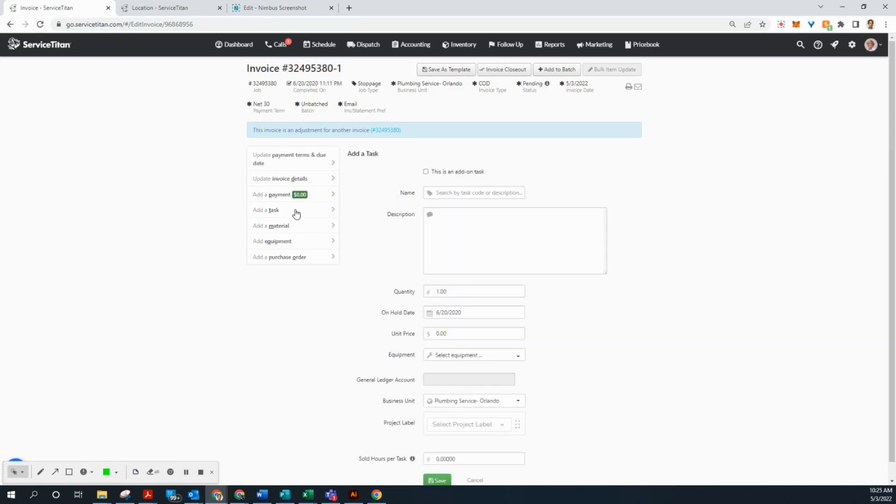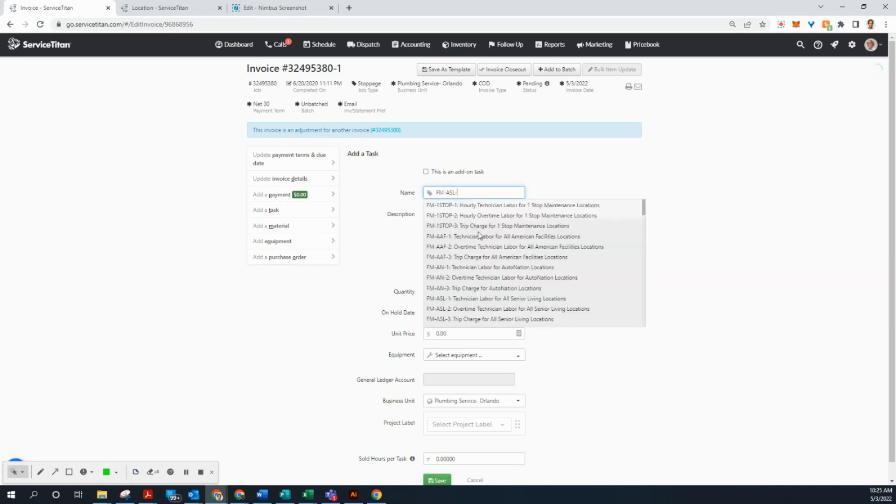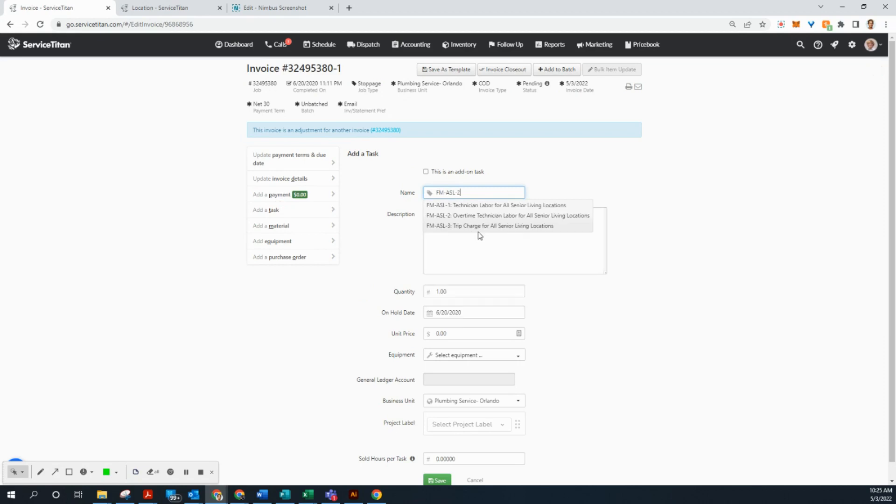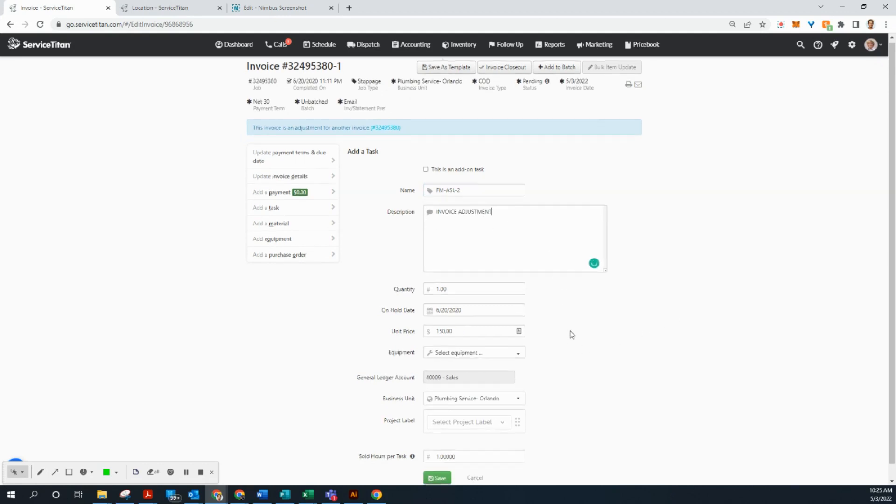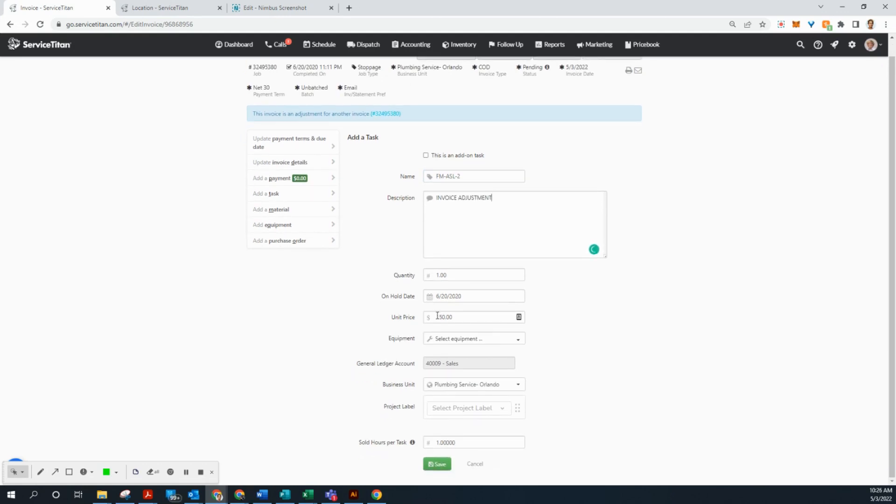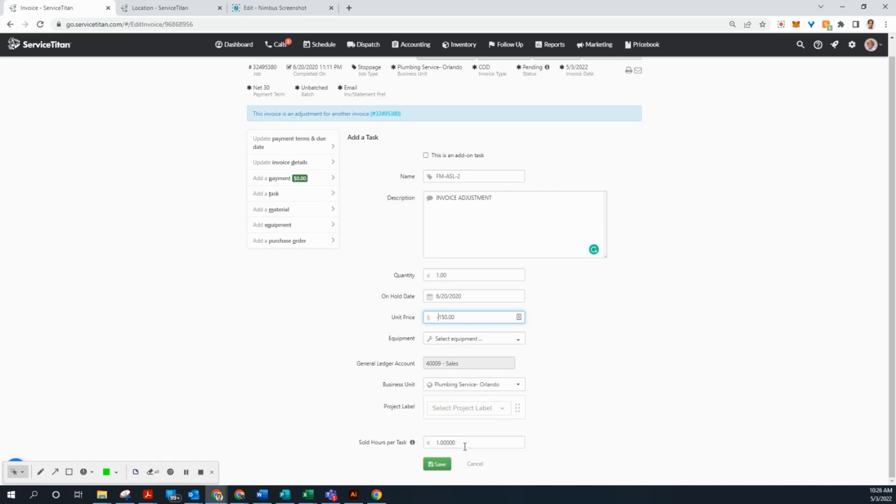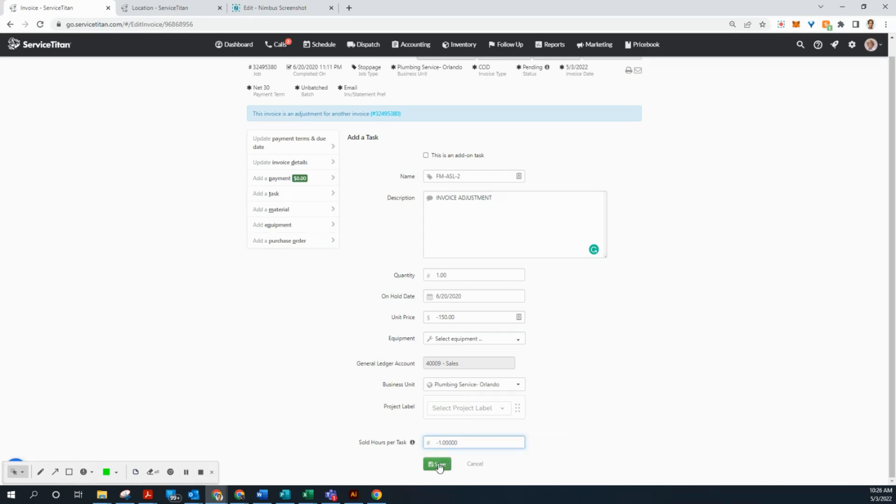Let's go to add task again. The next one is FM-ASL-2. And that should be our labor. Yep. All right. So select all that. Control V to paste the invoice adjustment text. Put a minus sign in front of 150. And then now, see you see sold hours here at the bottom. We need to get rid of these two. So negative one in front of that. Remember that. It's important. And we're going to click save.